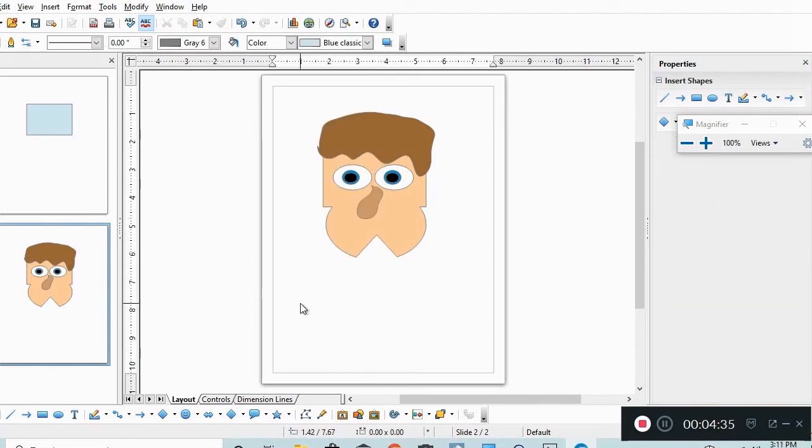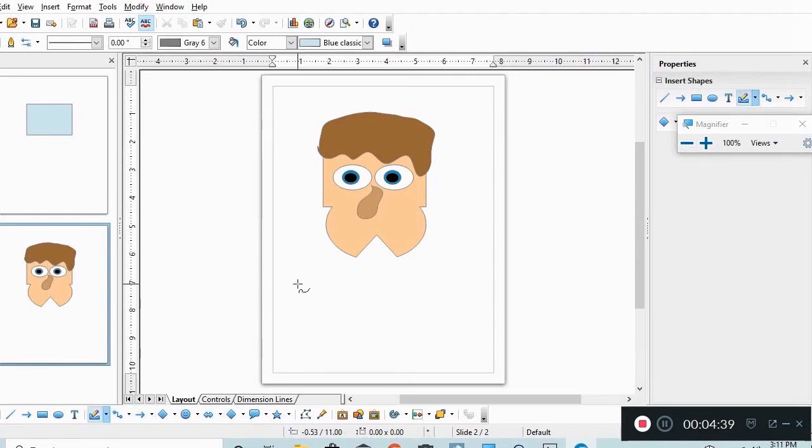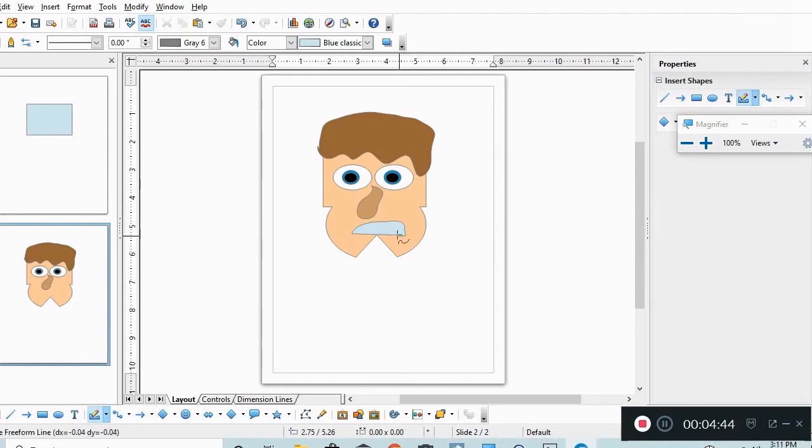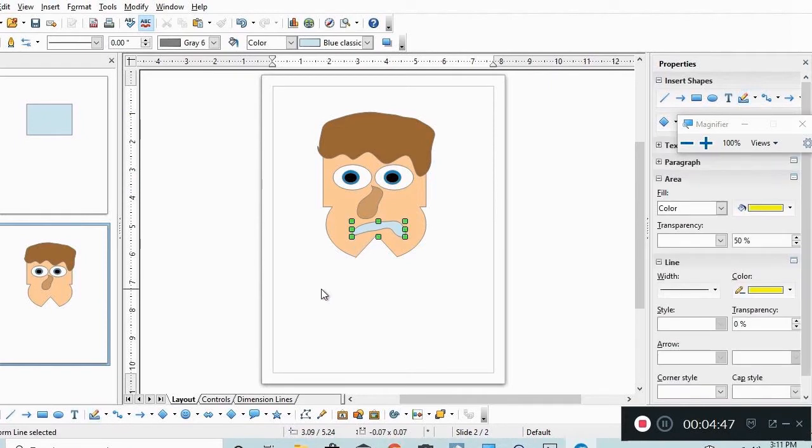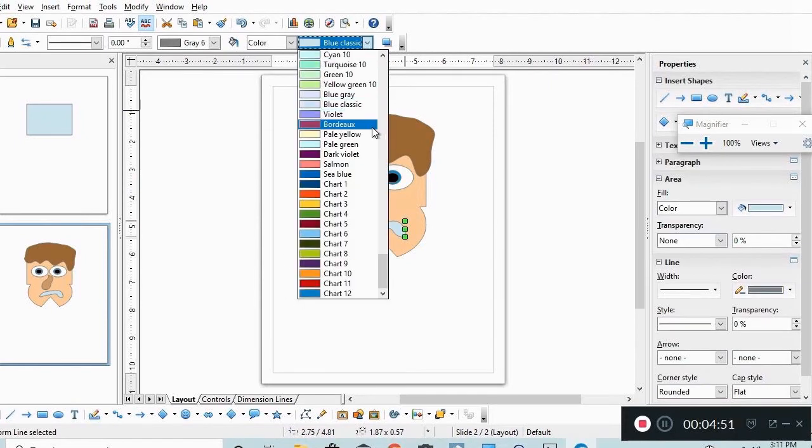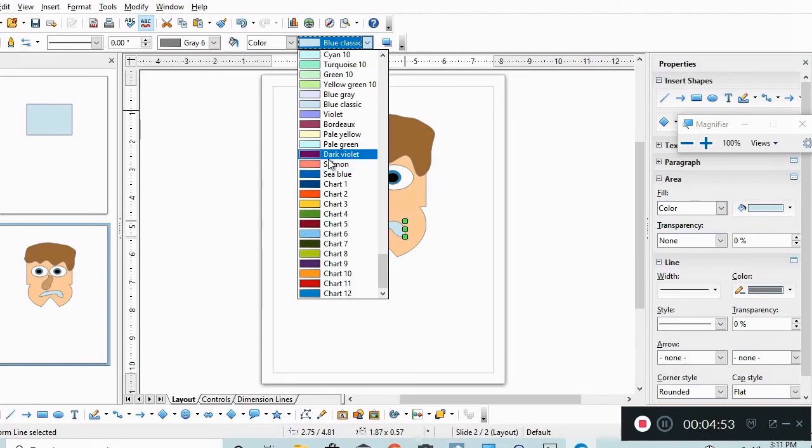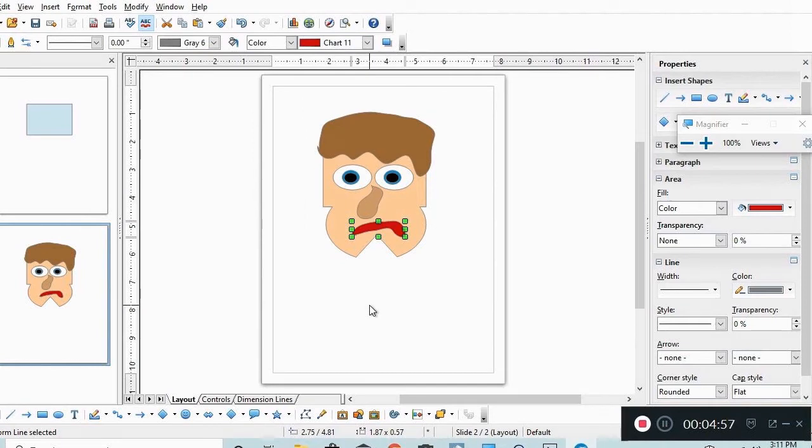And now let's do a free form drawing tool again. Doesn't look too happy. Then I'm going to pick a color for the mouth, which I will make red I guess.